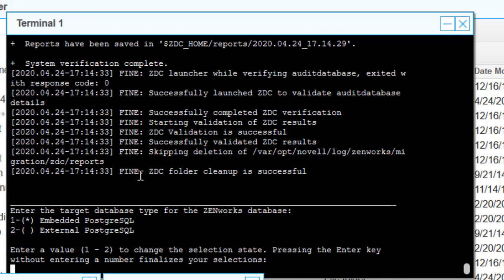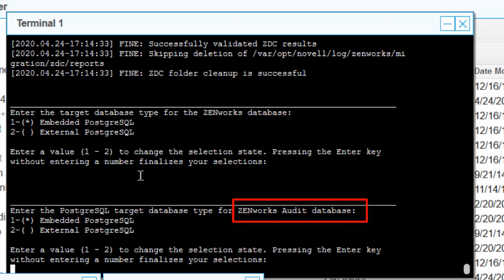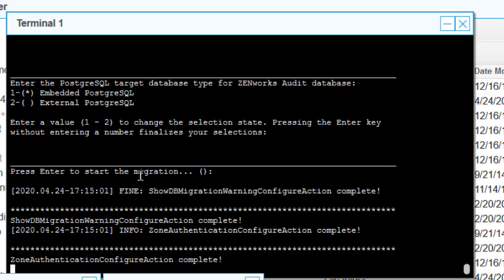The tool will then ask where you want the target database to be. If external, you provide an IP address, server name, and credentials. We're going with embedded PostgreSQL, so we'll select option 1. For the audit database it's the same — embedded PostgreSQL. Then we press Enter to start the migration.